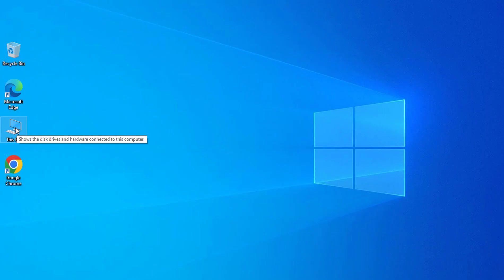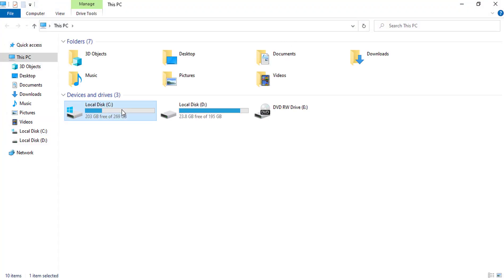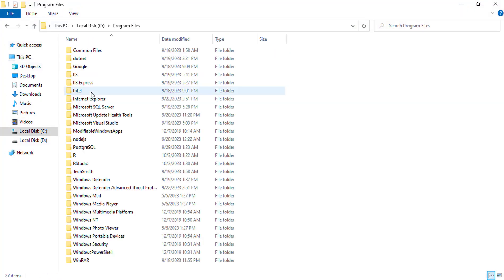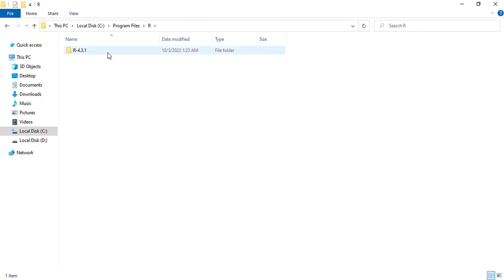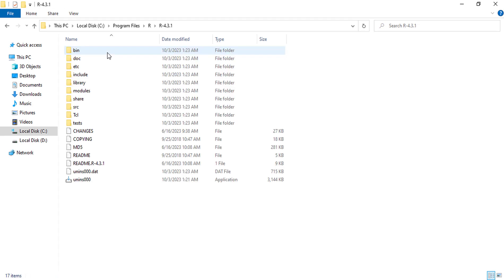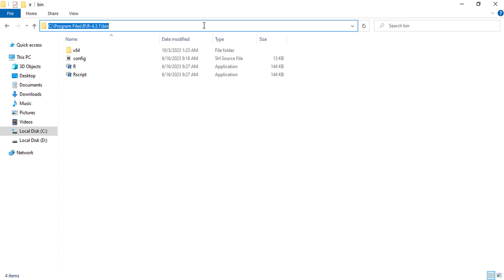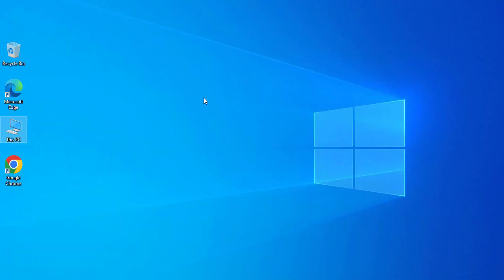Now set the path in environment variables. Environment variables are settings on your computer that control how your operating system works. Adding R to your environment variables will allow you to run your code from any directory on your computer.